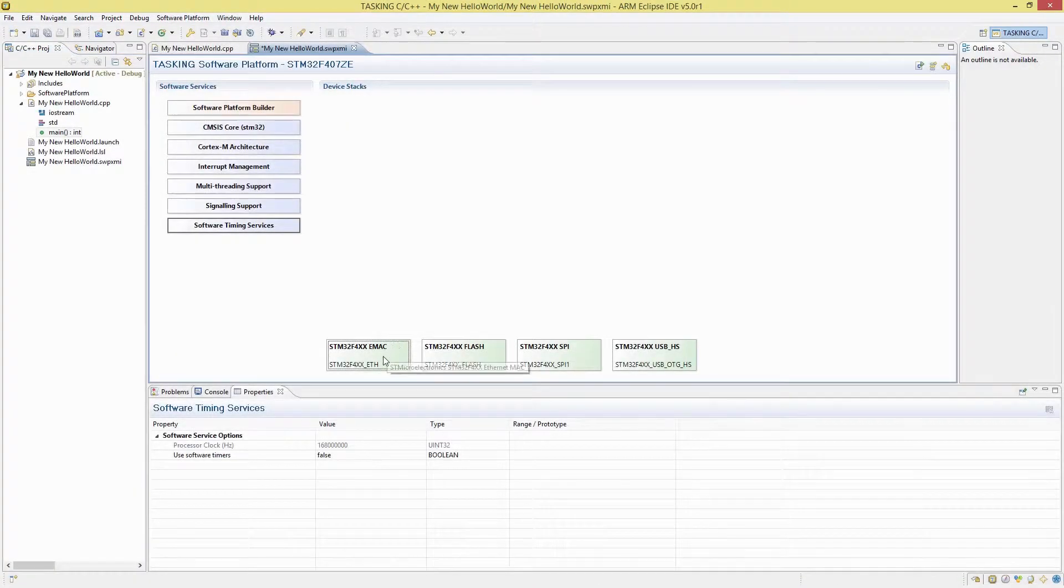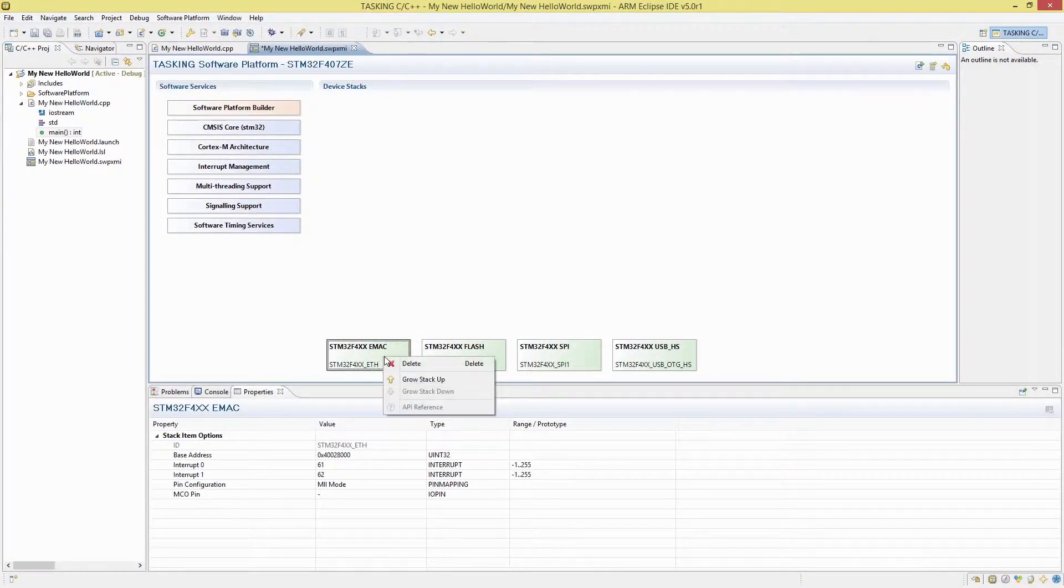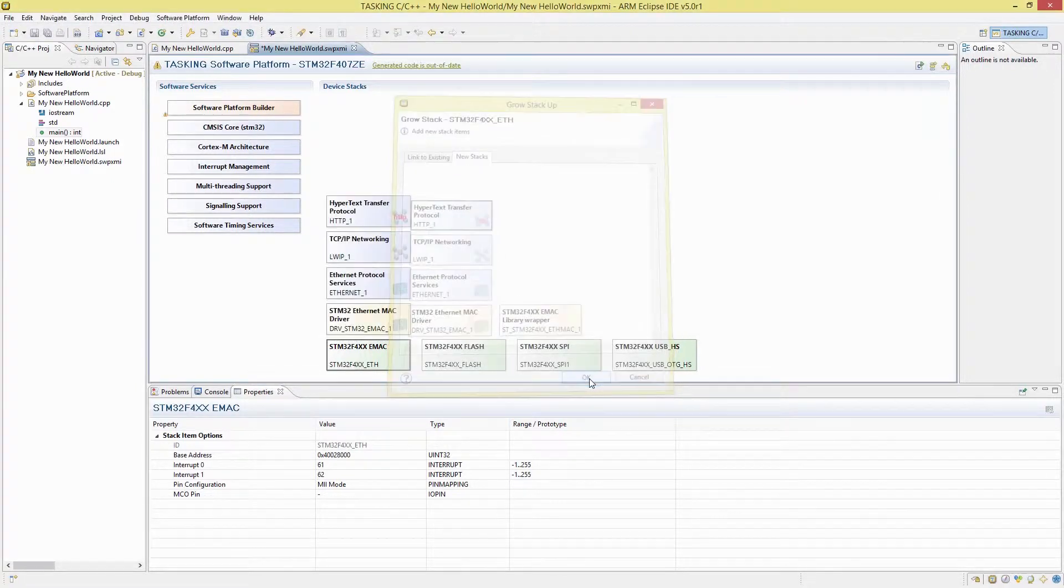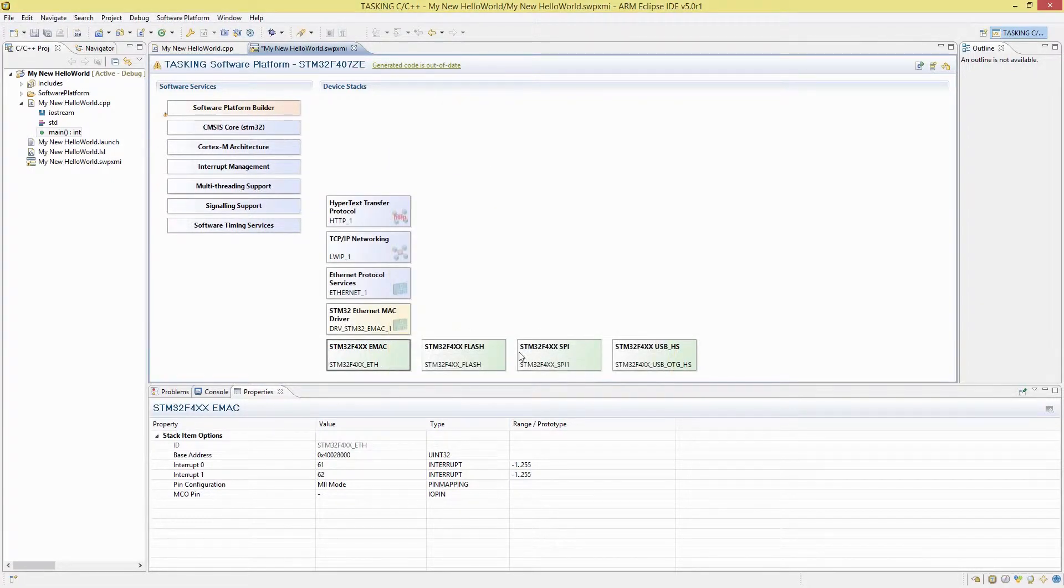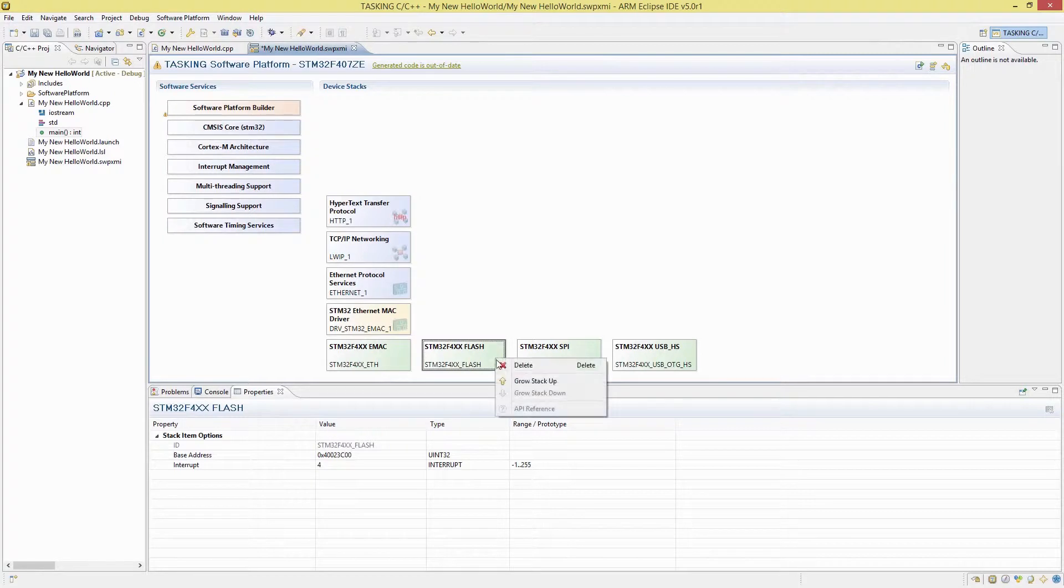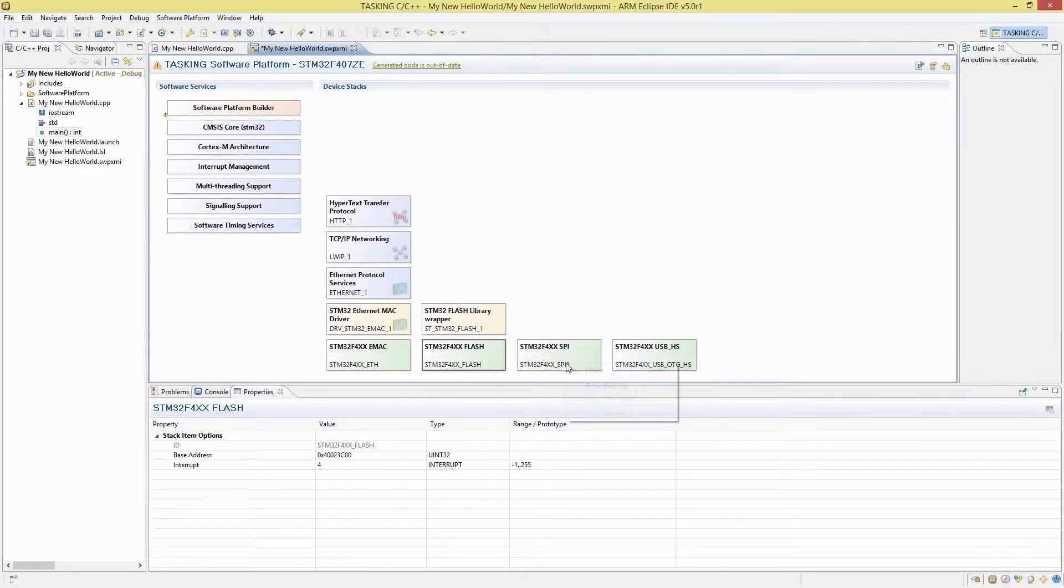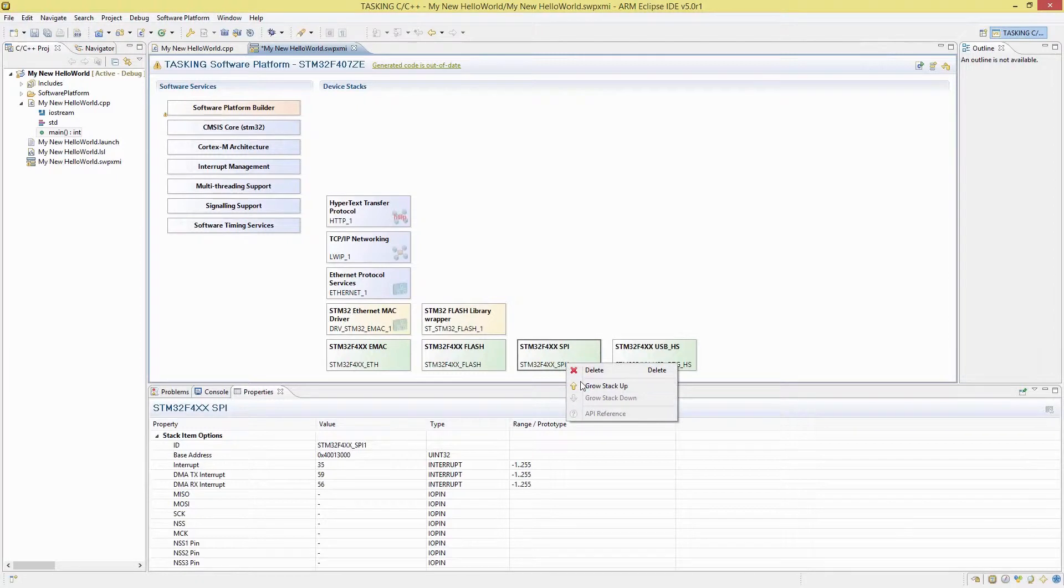The Software Platform Builder makes it easy to add configurable low-level headers and drivers for on-chip and off-chip peripherals. Building the software stacks up from driver level in an easy-to-use GUI allows you to add highly optimised high-level services.